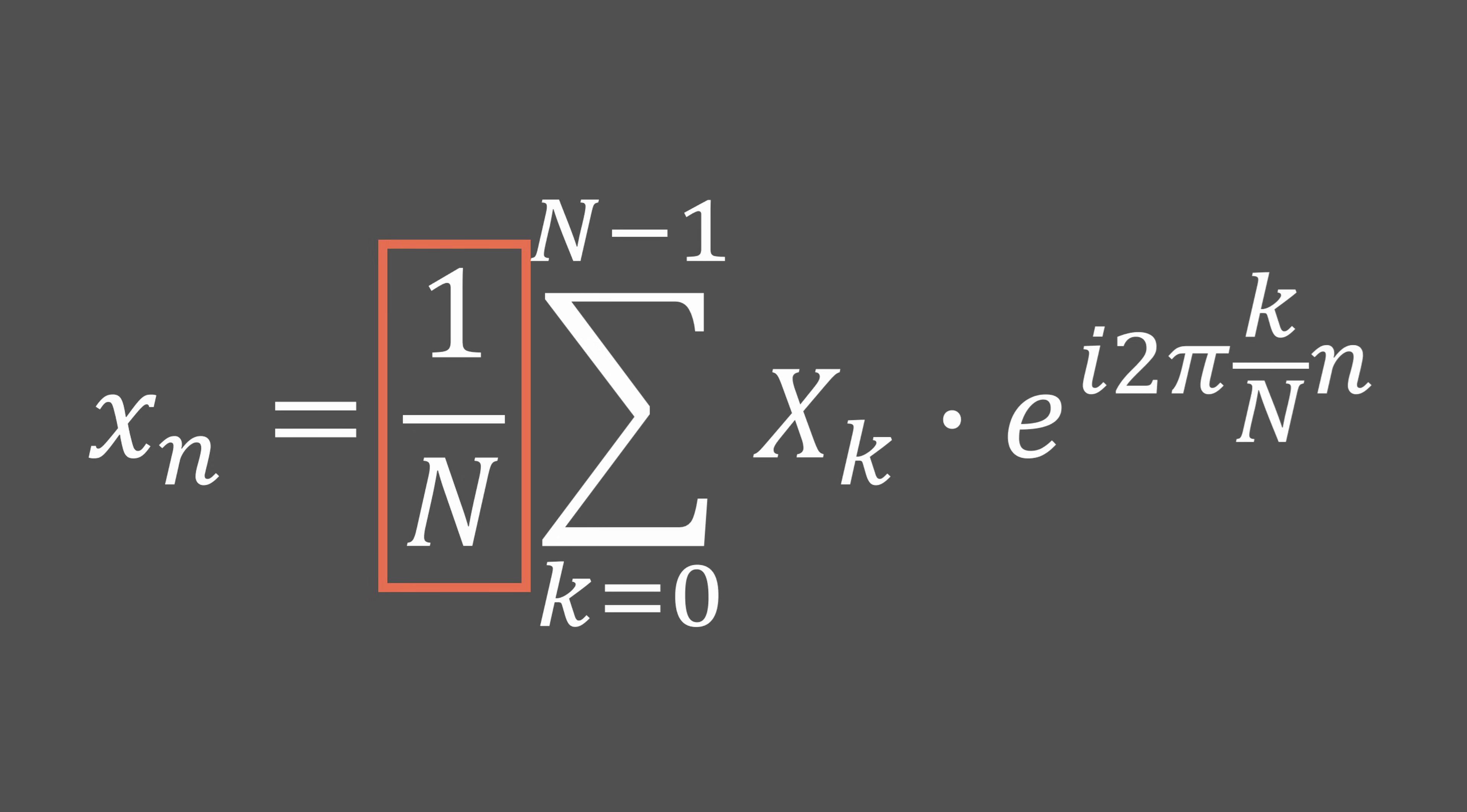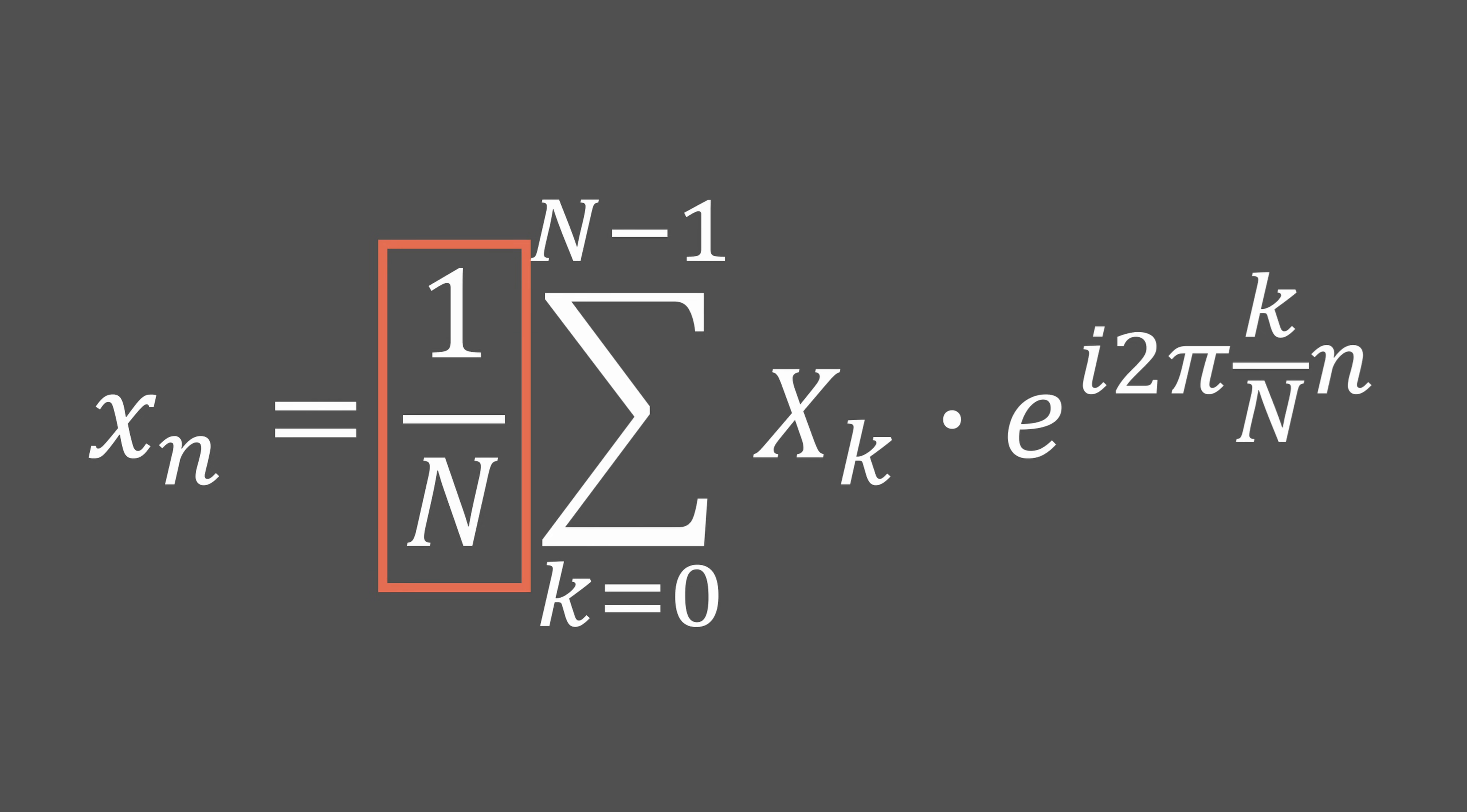Then divide by the number of samples to normalize the result. This formula can be written as follows to better match the way it will be expressed in code.